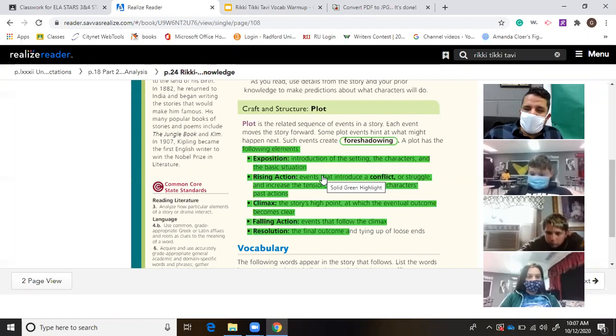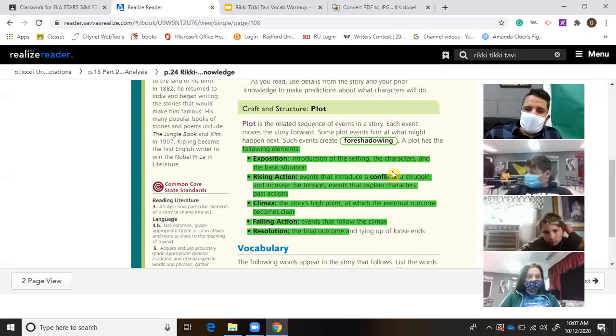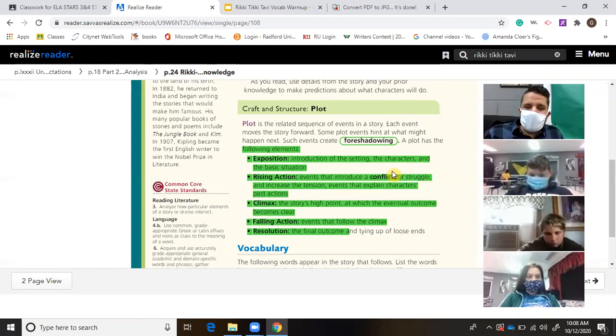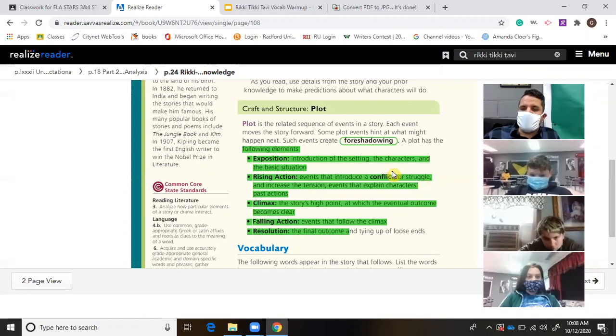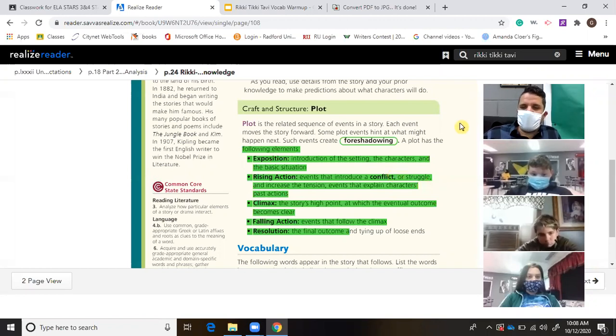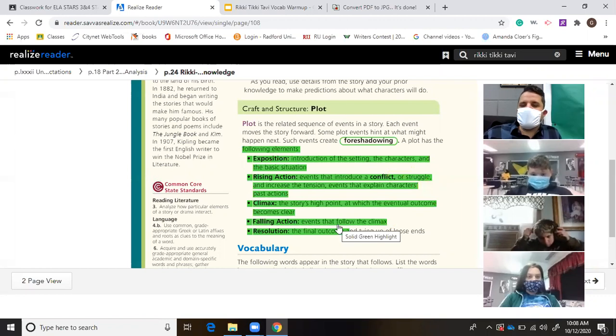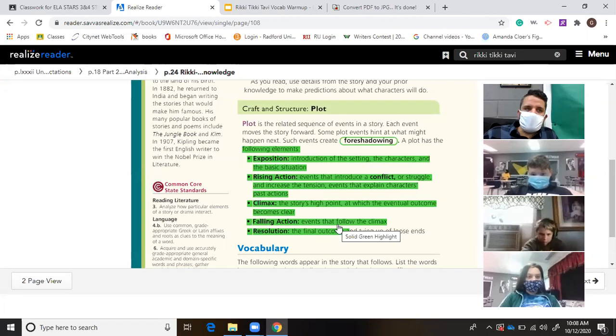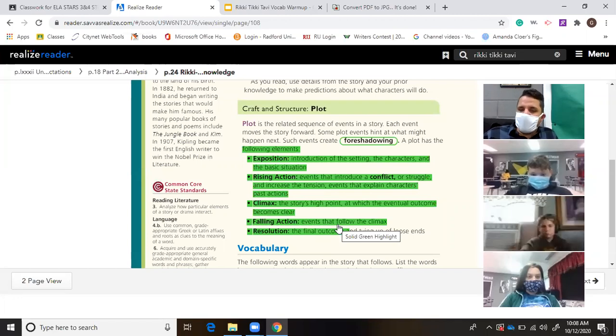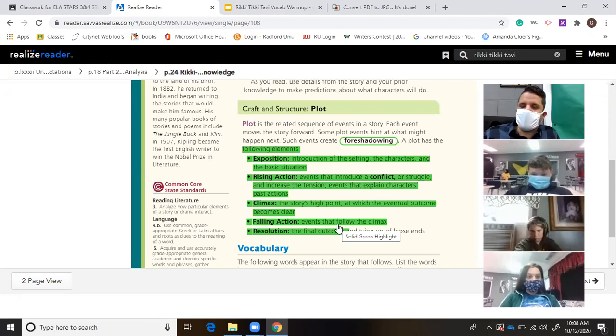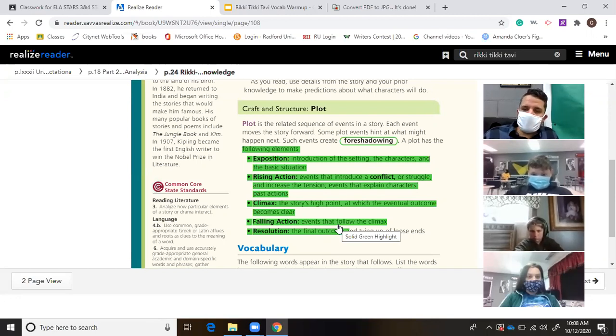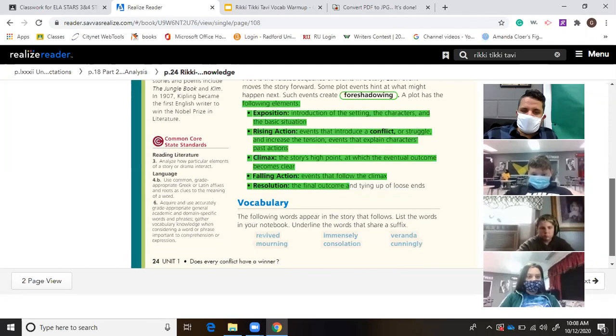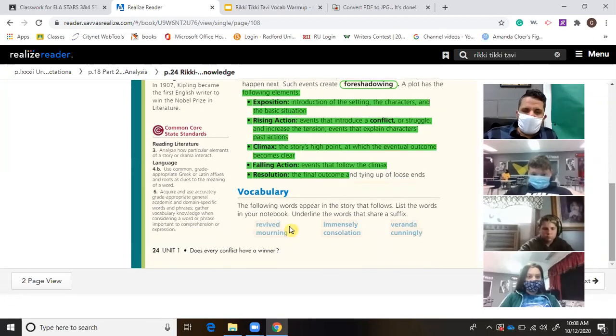The climax is the most intense part of the story. And then the falling action is just going to be putting everything back together again. Once it falls apart, because by the time the climax happens, everything has fallen apart. And then you get the resolution, which is the end. Okay, so let's talk about these vocabulary words.